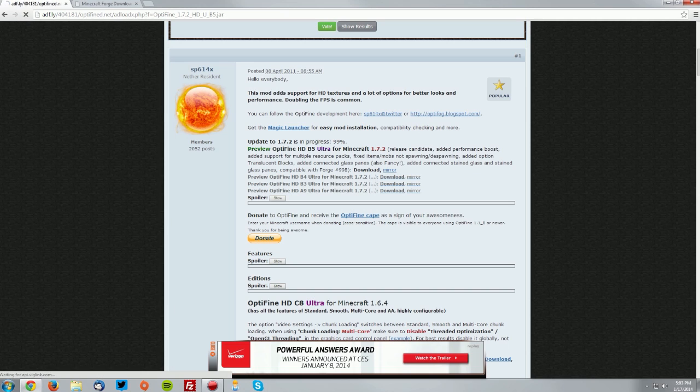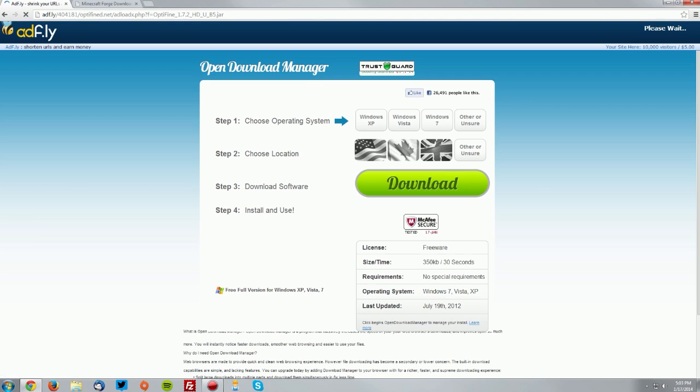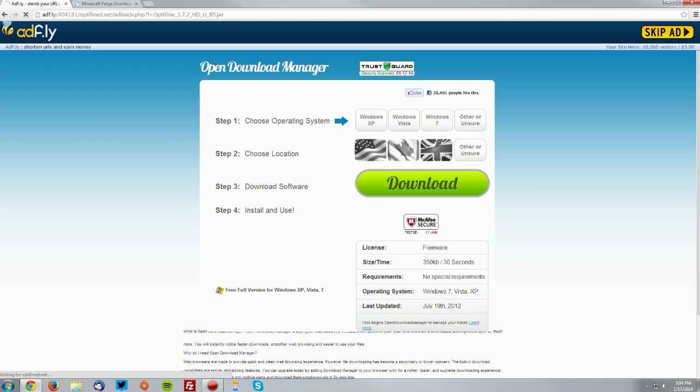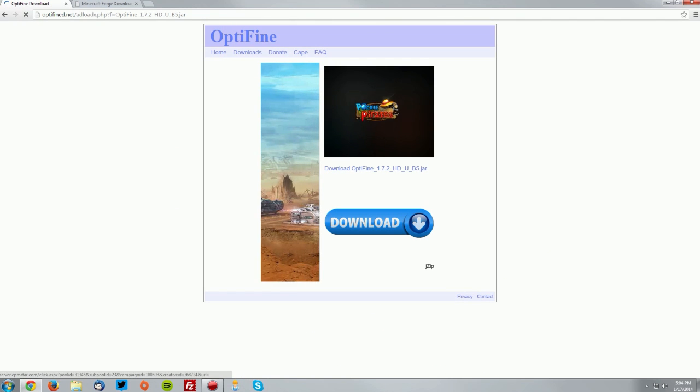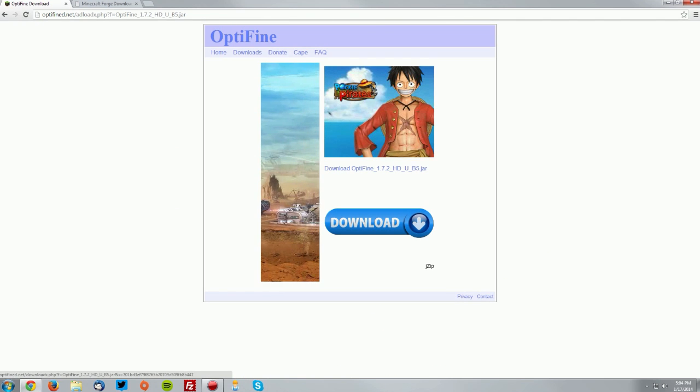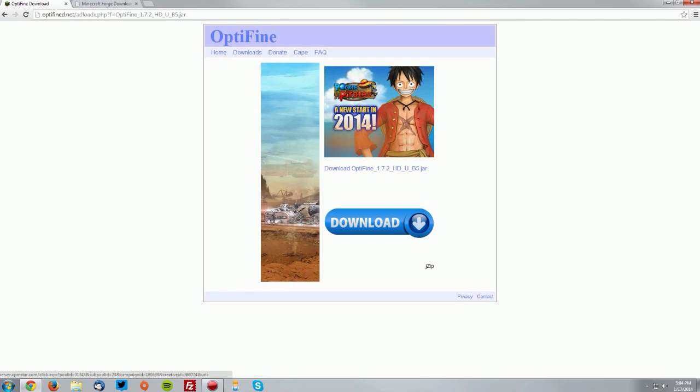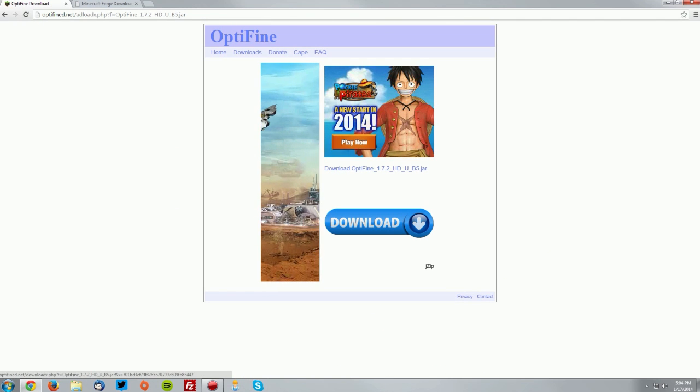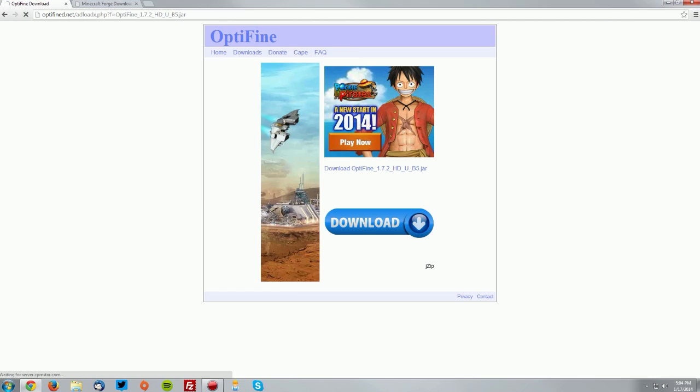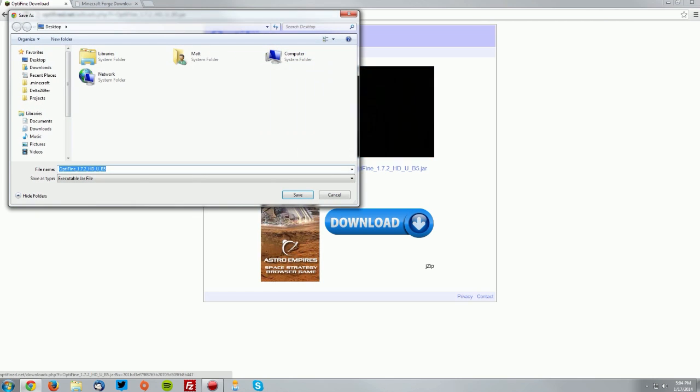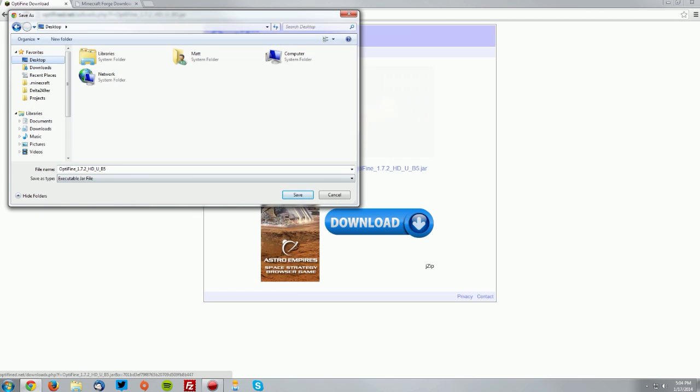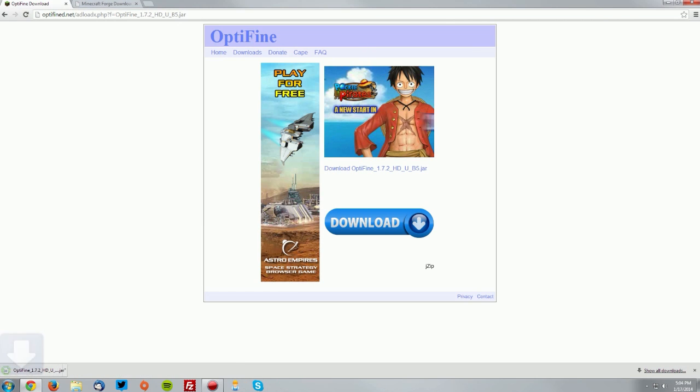Now you want to click the download button for Optifine, and on the AdFly page, wait for the skip ad button to show up in the top right and click skip ad. Now you can see in the middle of these ads there is a link, and you want to click that and then save it on your desktop.